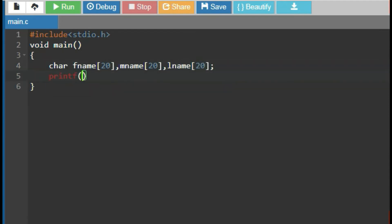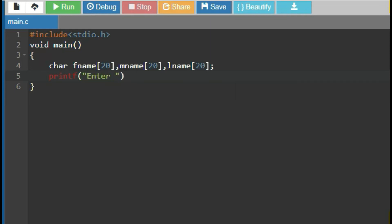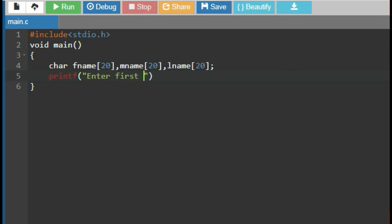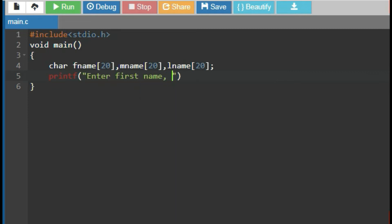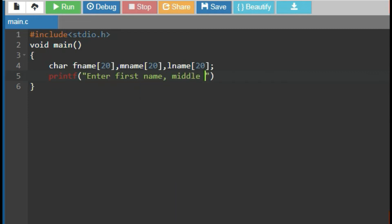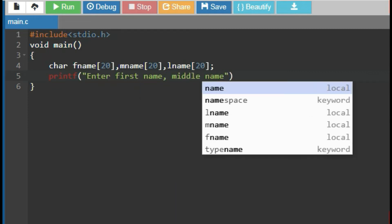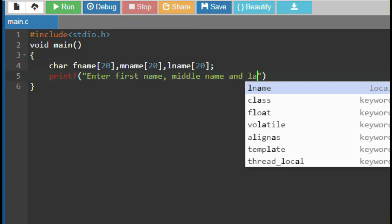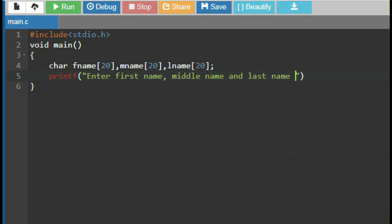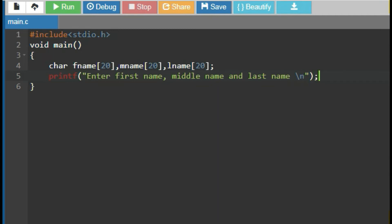Now, use printf function to ask for first name, middle name and last name with escape sequence slash n.